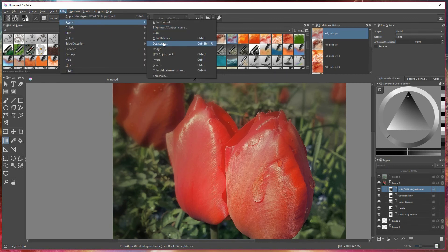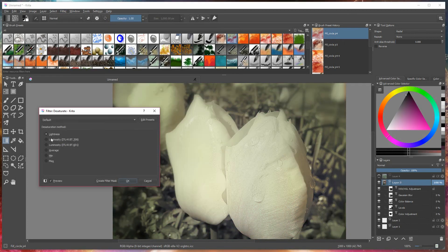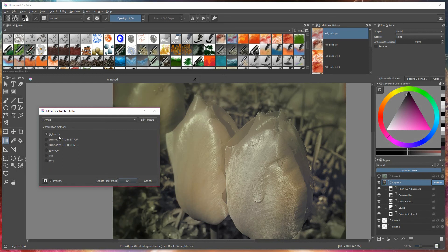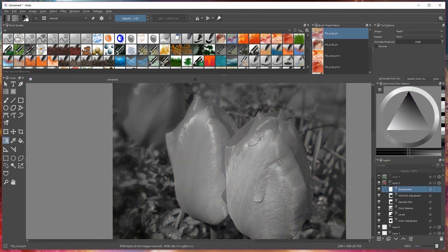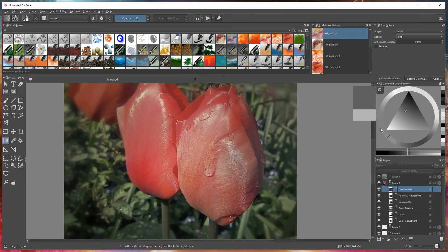We can go for desaturation and choose the method you like the most — there's a combination of different methods. Go to Edit, create filter mask, and there's your desaturated photo. You can manipulate the saturation by changing the way it looks and getting rid of overly saturated elements.